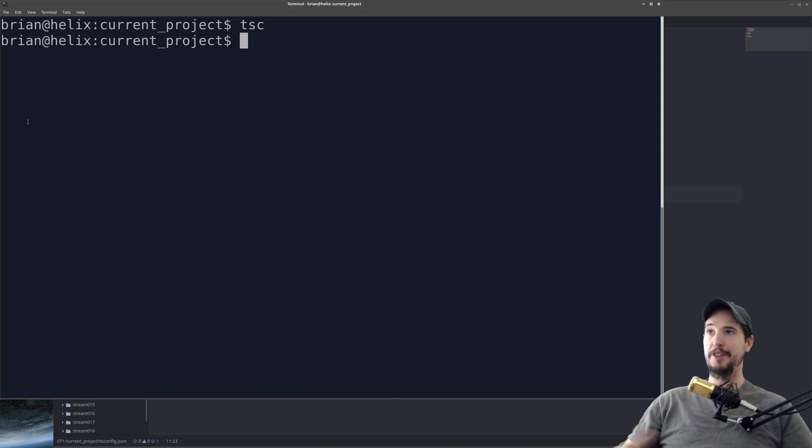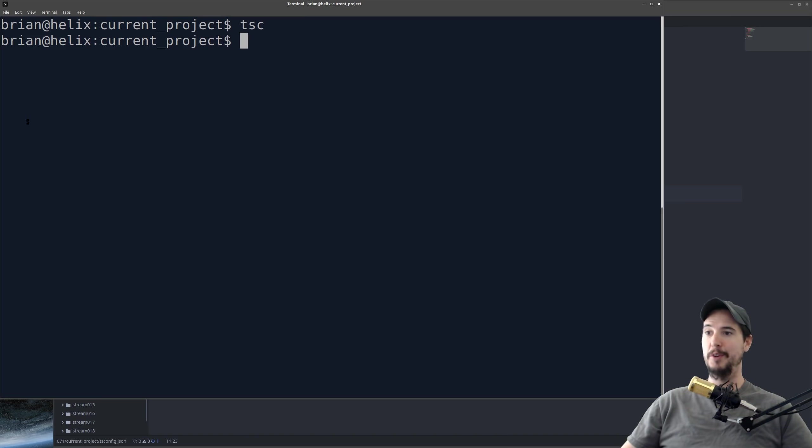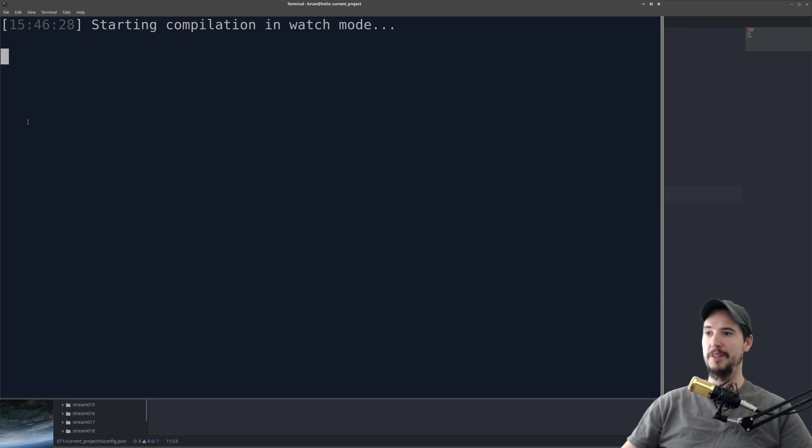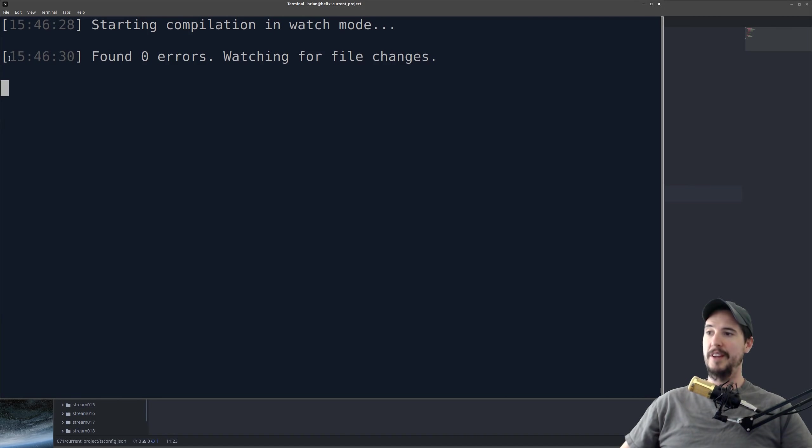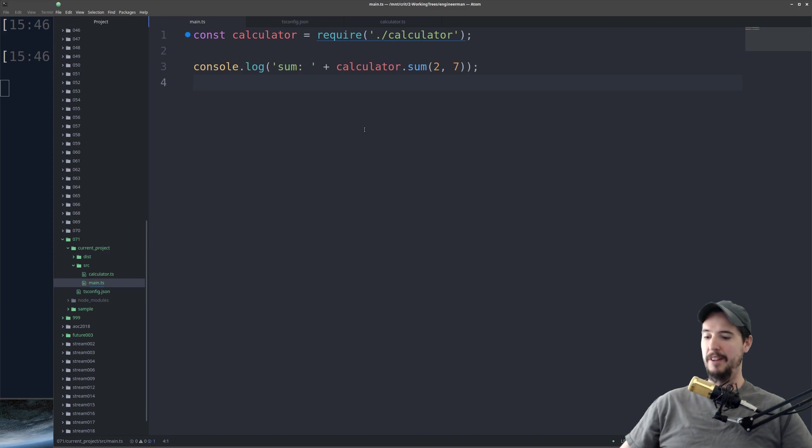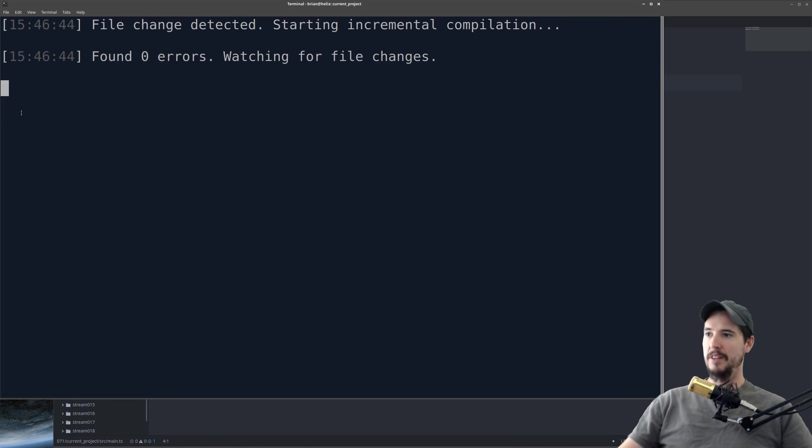Now normally, every time you modify a file, you'd have to come back here and type TSC over and over again. And of course, that's really lame. So what you can do is you can do TSC -W, and this will actually watch the current files as you're working. So you can see that this was last updated 154630. If I come over to my TypeScript file and I just hit save, you can see now it updated to 154640.